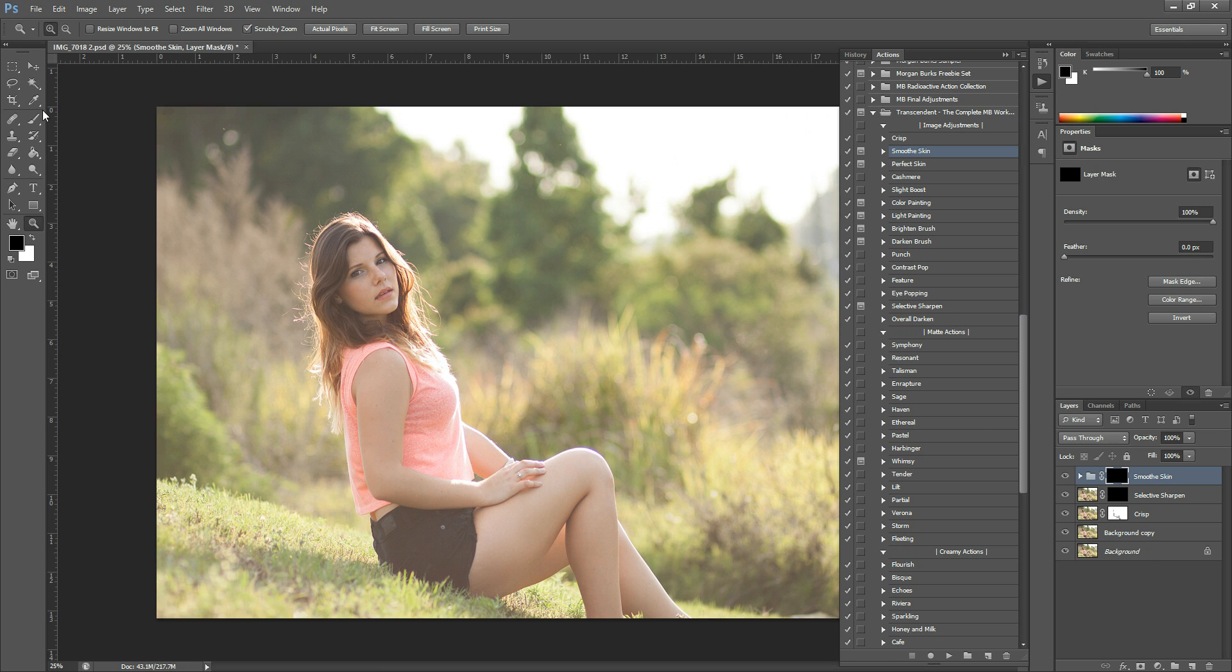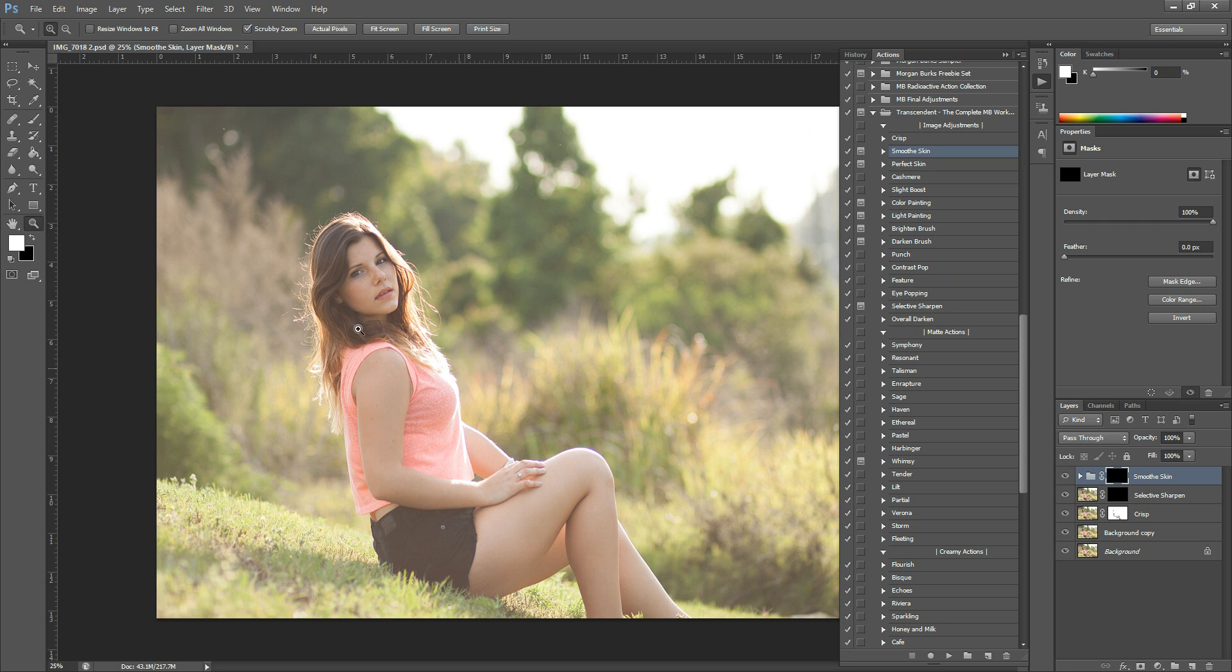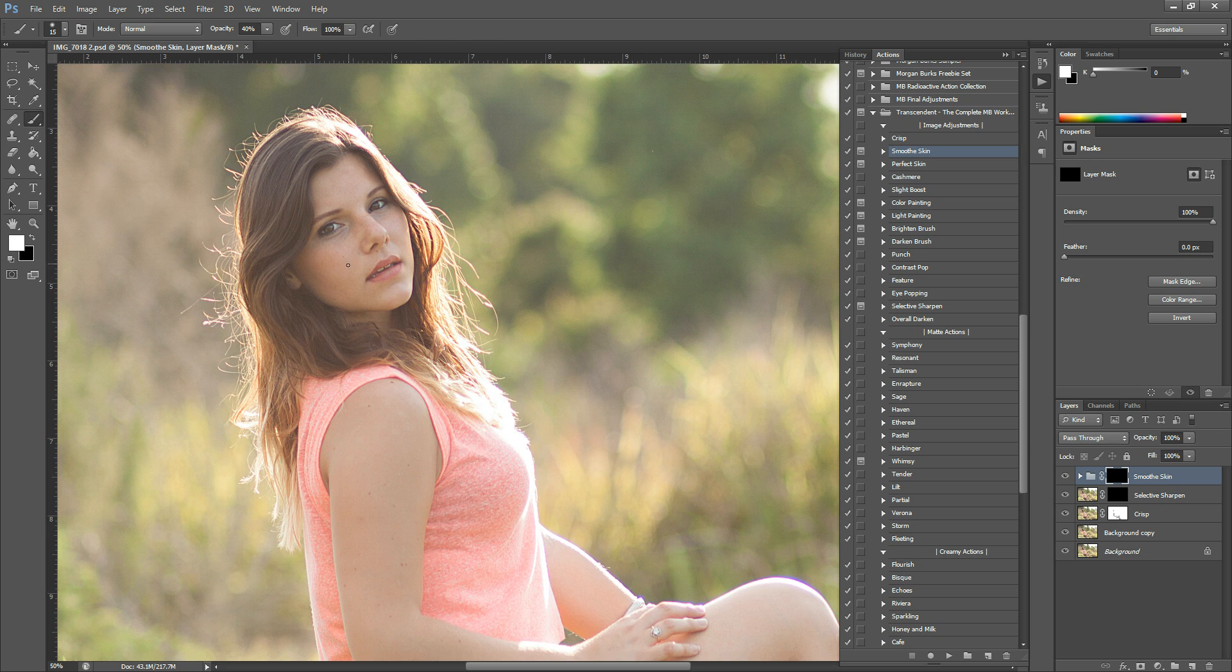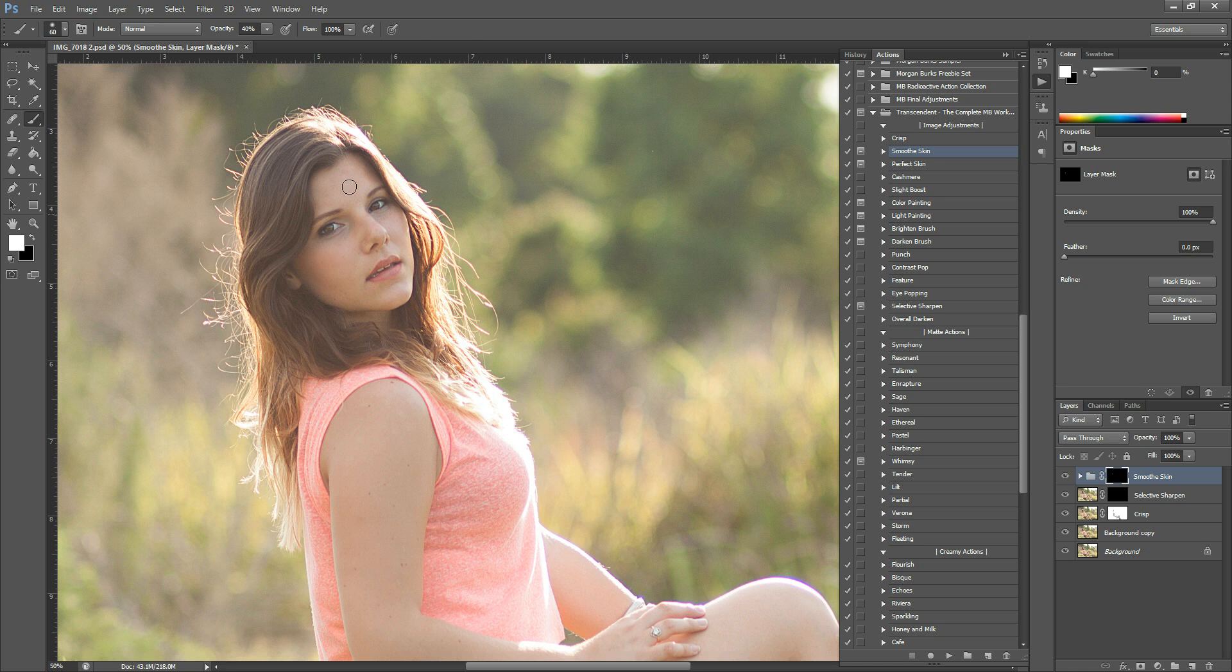Smooth Skin is another one that you have to paint on. So the layer mask is black and it won't appear to have made any changes until you paint it on. So grab a white brush and then I'm going to do this at 40% opacity again.